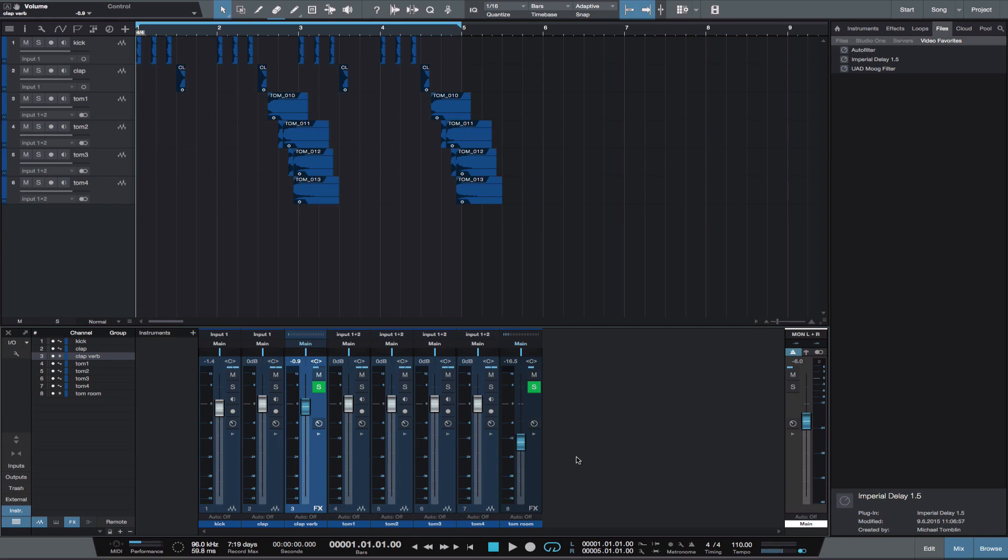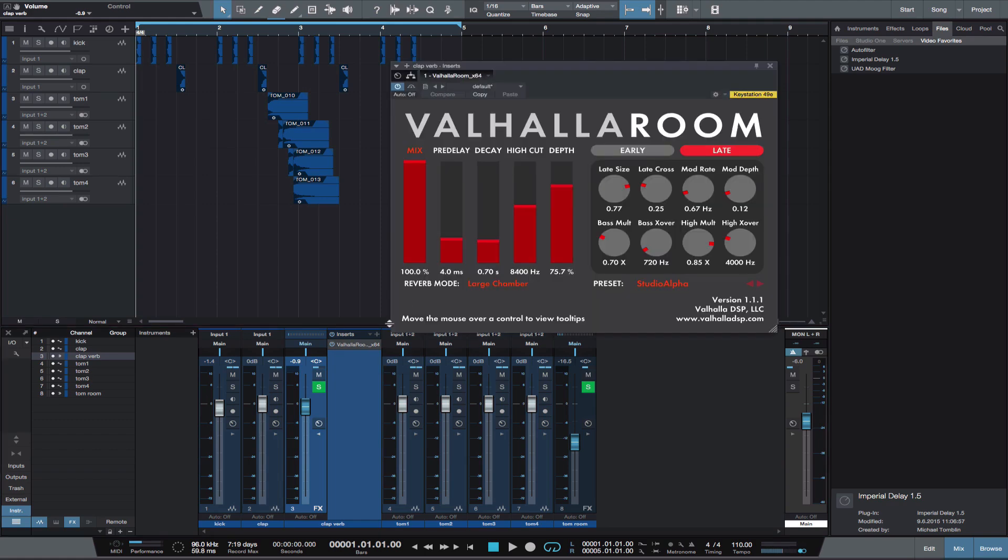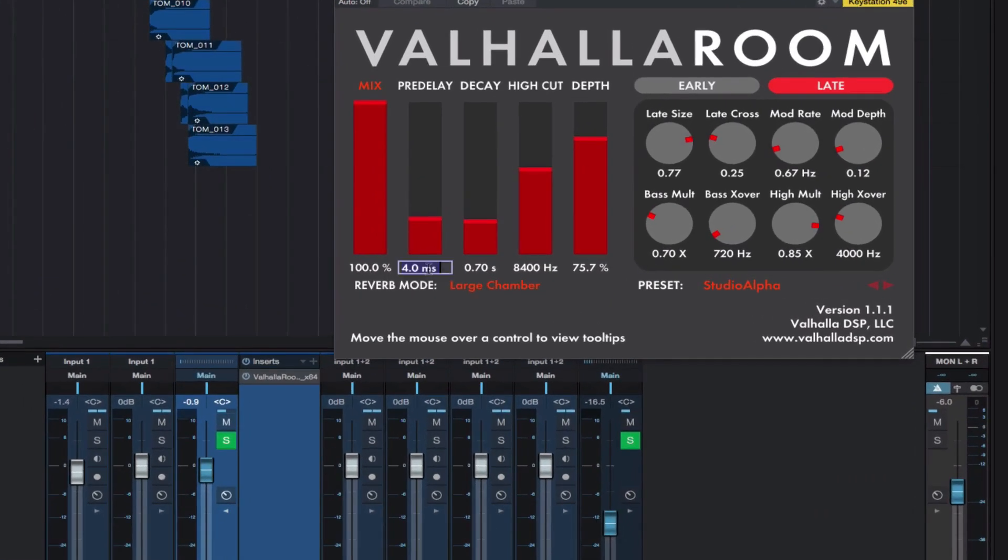What I want is a one-eighth note pre-delay for my clap reverb. At 110 BPM, this is 273 milliseconds.